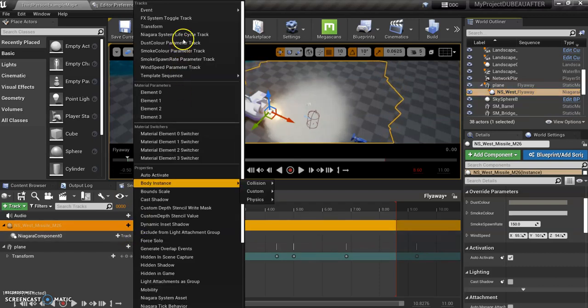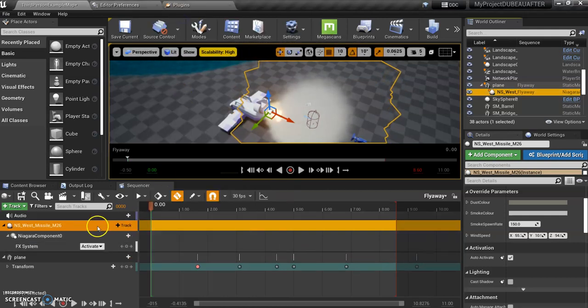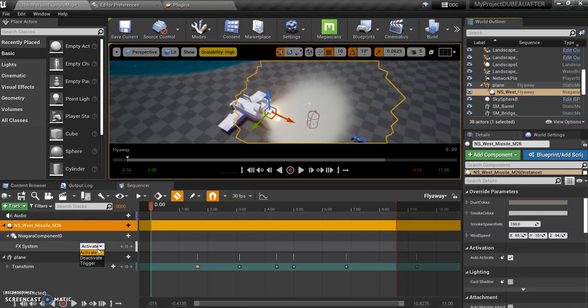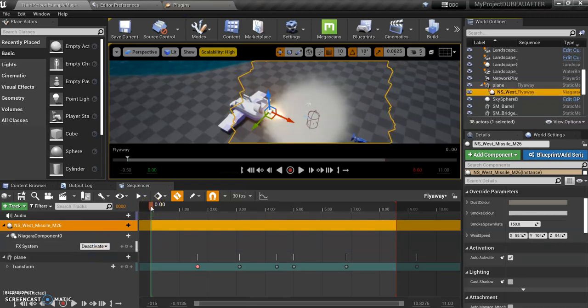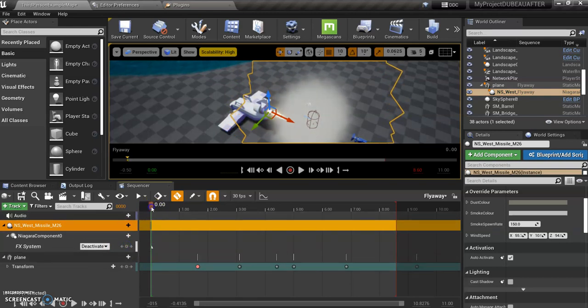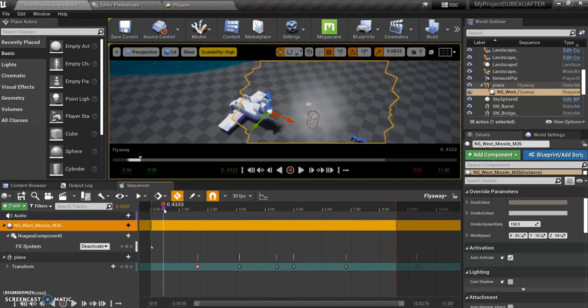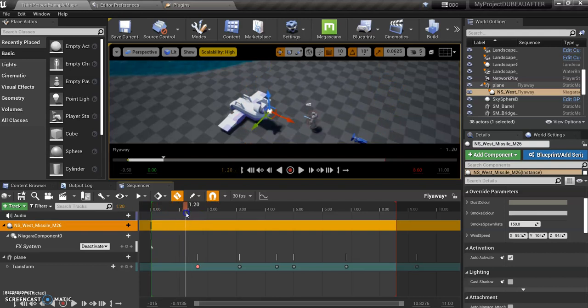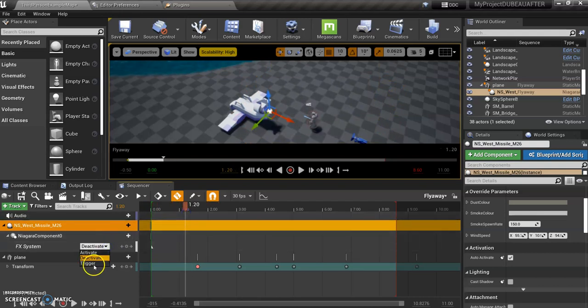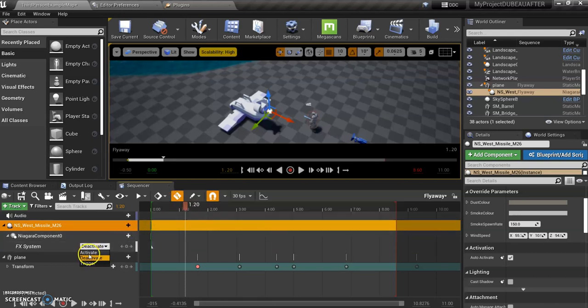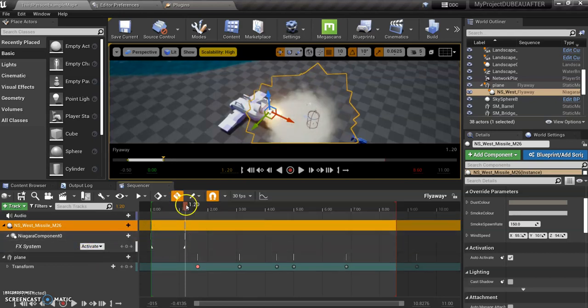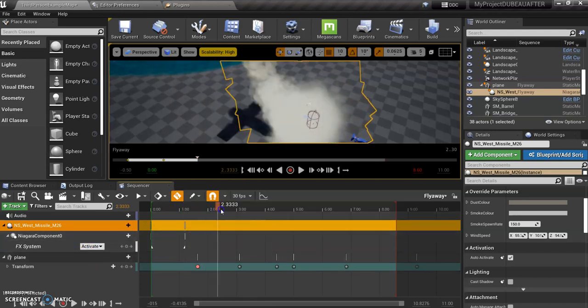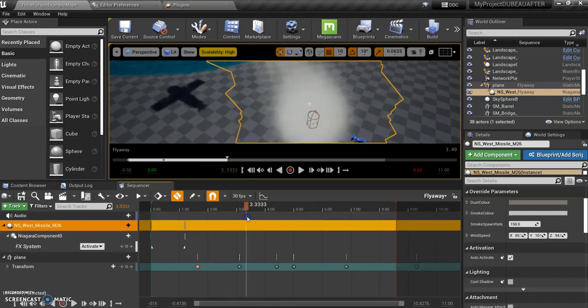And on track here, I want to set up a FX system toggle track. So what I want to do is have it deactivated at first. So I need to click a keyframe. And when I click, there won't be anything here. So we'll start off like that. And right about when it's about to take off right here, I'm going to click activate. And I have my auto keyframe on, so it's going to activate automatically. And then when it takes off, it flies off, which is great.